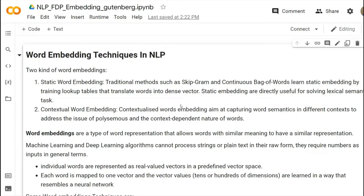All the models need to calculate some level of calculation. For doing calculation, it needs numerical input. So we need to represent our document, sentence, or whatever — your tokens or words — into numeric form.